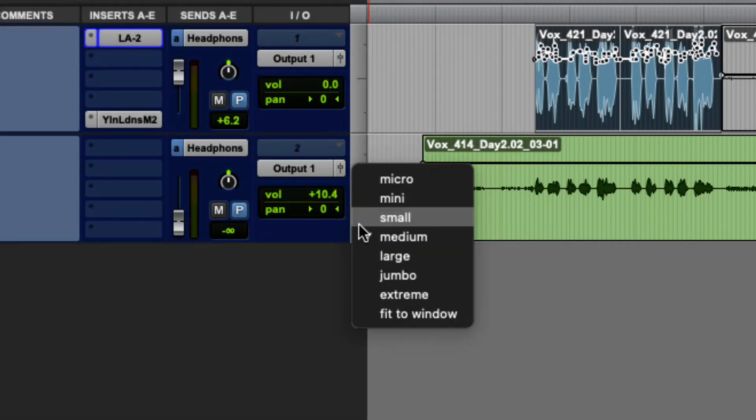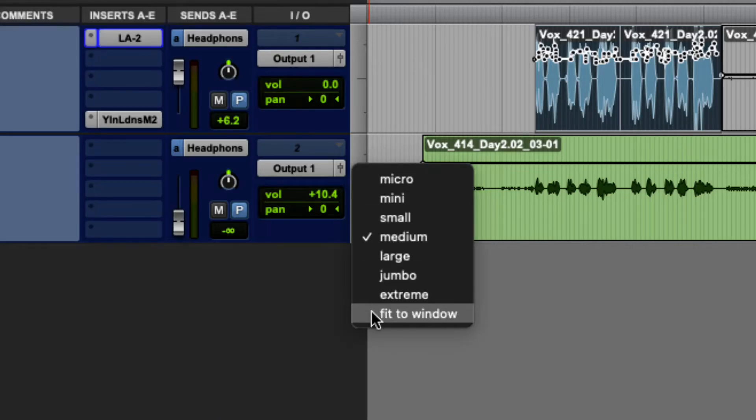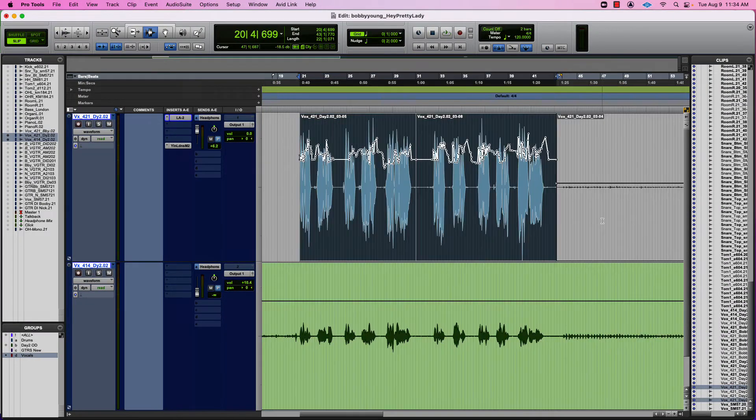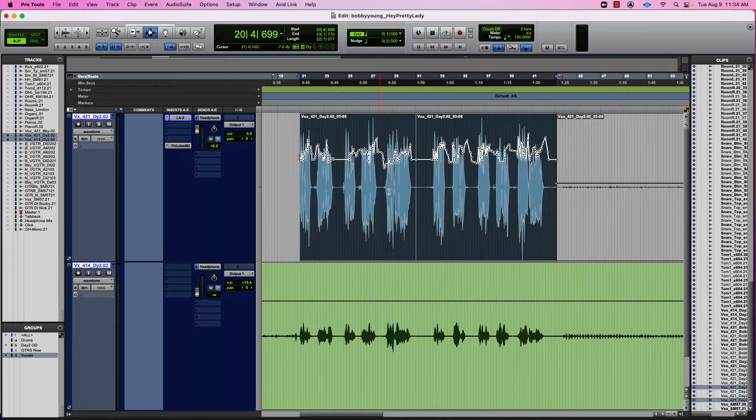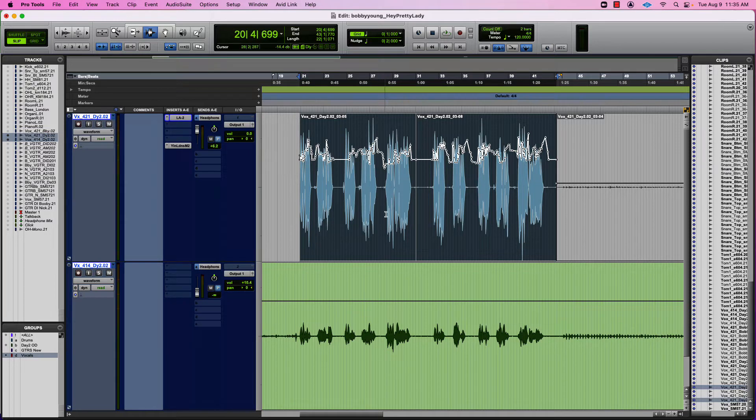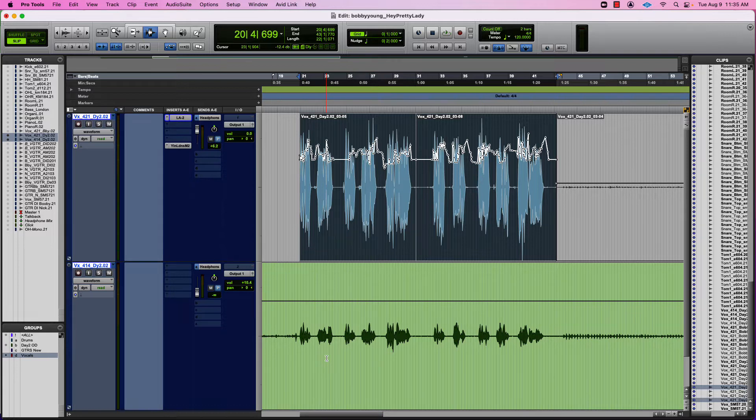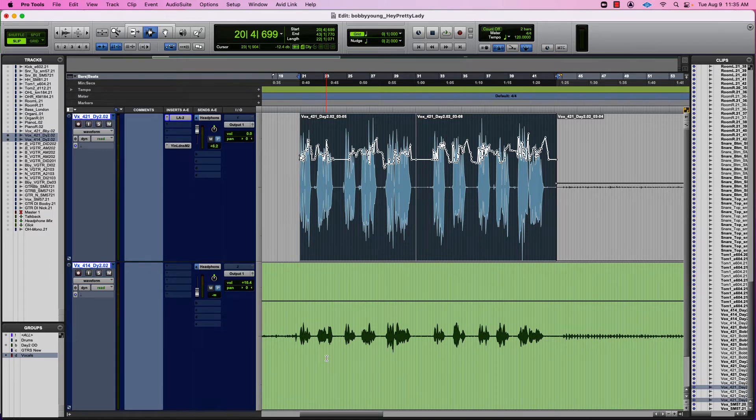And then I'm going to make it so I can see what I'm doing. I'm going to fit these to window. So I can see that I have a lot of clip-based gain on this clip up top, and this clip down on the bottom is similar. It's the same vocal performance, but it's from a distance. So I'm going to want to have the same variations on this.